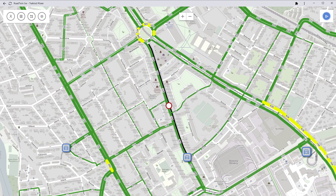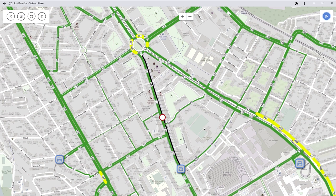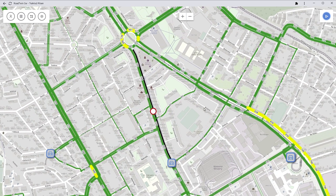Hello everybody and welcome to the demonstration of the Roadtwin software working with data from OpenStreetMap. There is already a traffic model loaded — the data comes from OpenStreetMap, both for the model itself and the underlying background map, so you can compare how they fit together.